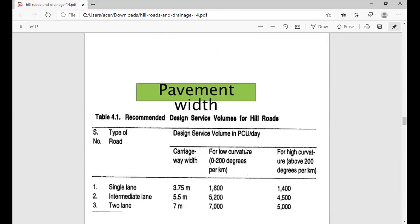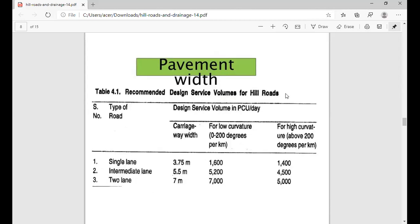Now we see some standards for pavement design regarding pavement width. Recommended design service volume for hill road: for a single-lane road at 3.75 meters width, for low curvature of 0 to 200 degrees per kilometer, the design service volume in PCU (passenger car units) per day is given. For an intermediate lane at 5.5 meters, design volume is 5200 and 4500 PCU. For a two-lane road at 7 meters width, the design service volume is 7000 and 5000 PCU.